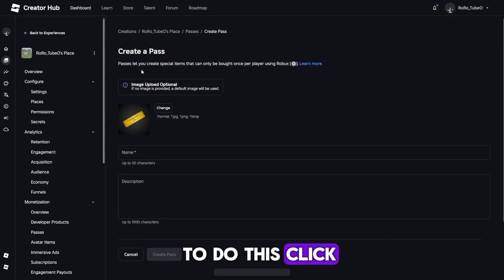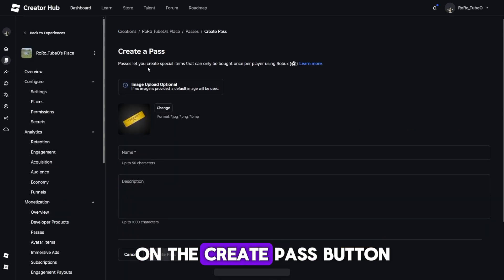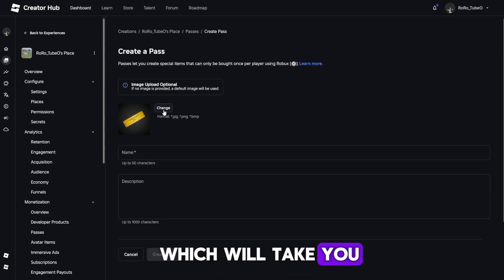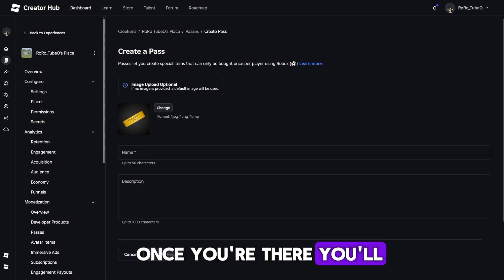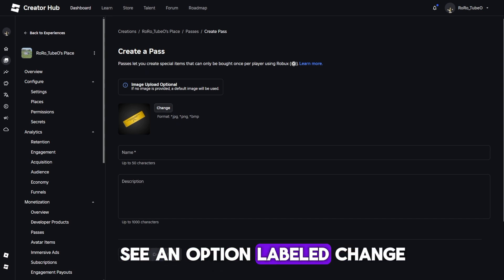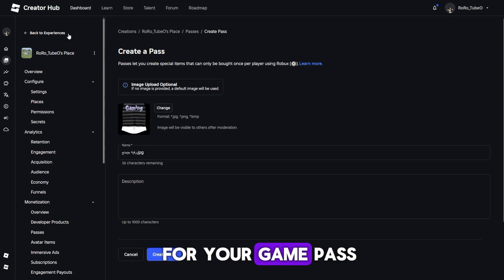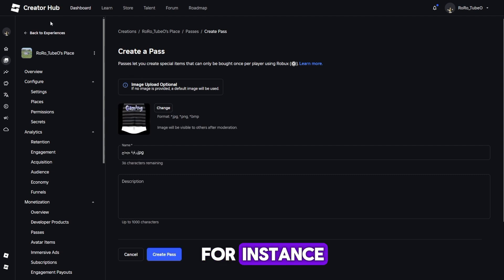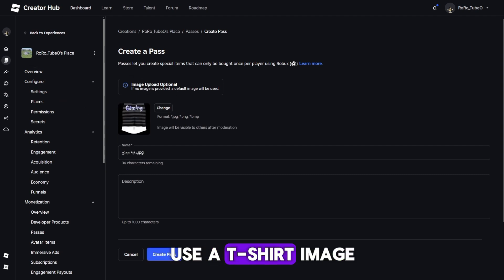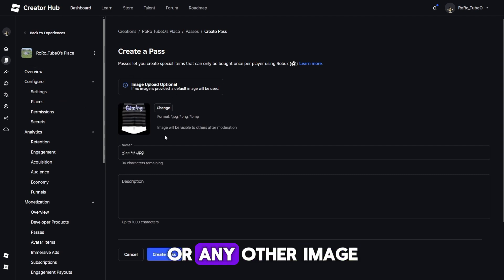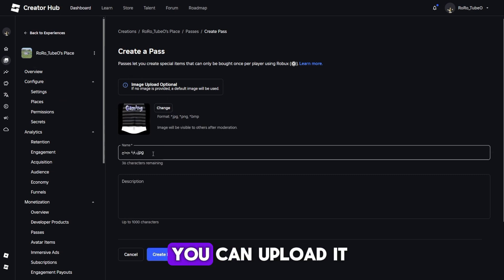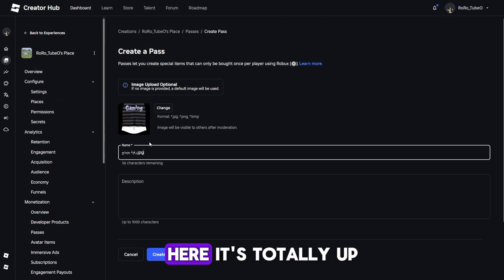You'll see an option to create a Game Pass. To do this, click on the Create Pass button, which will take you to another page. Once you're there, you'll see an option labeled Change. This is where you can upload the image for your Game Pass. For instance, if you want to use a t-shirt image or any other image, you can upload it here.